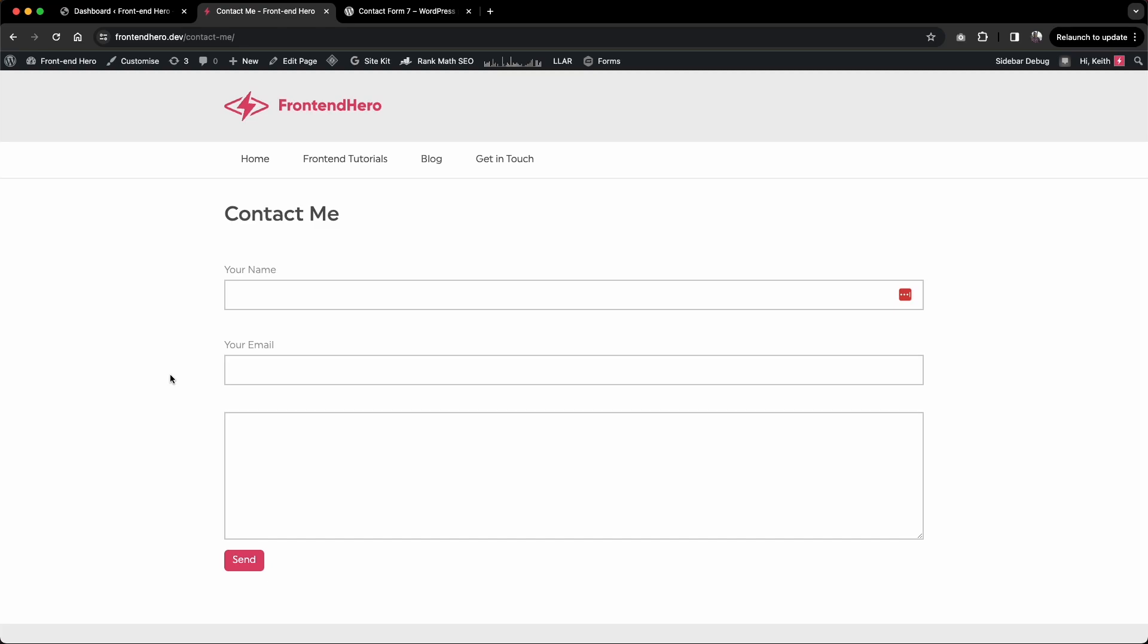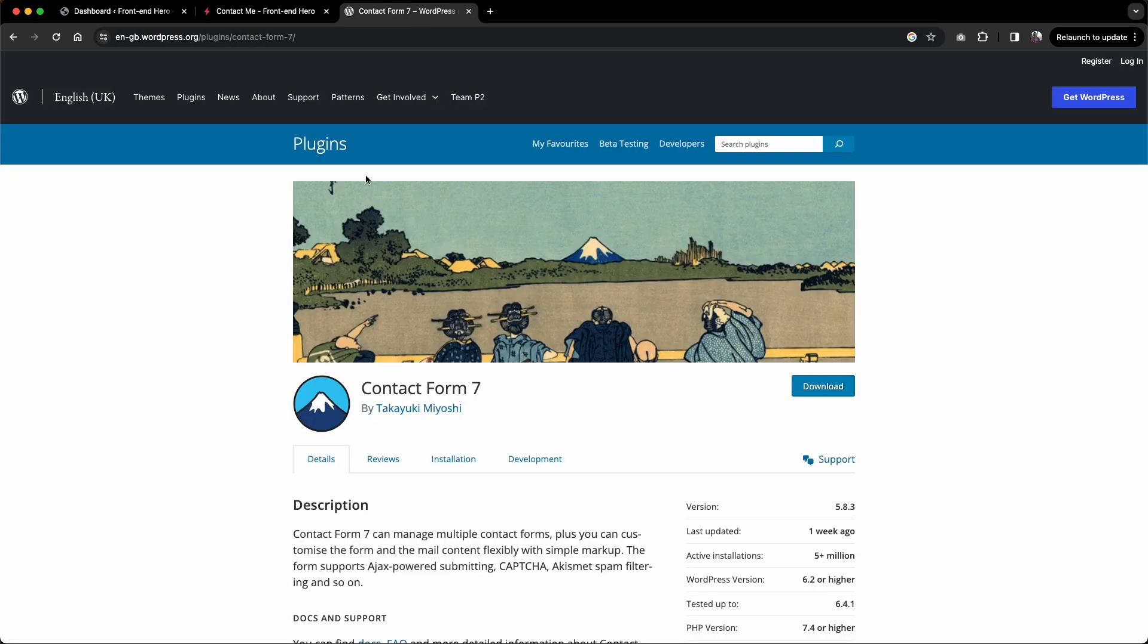Hello and welcome back to Frontend Hero. For today's video, it's just going to be a short one. We're going to delve back into the world of WordPress and look into this Contact Form 7 plugin.